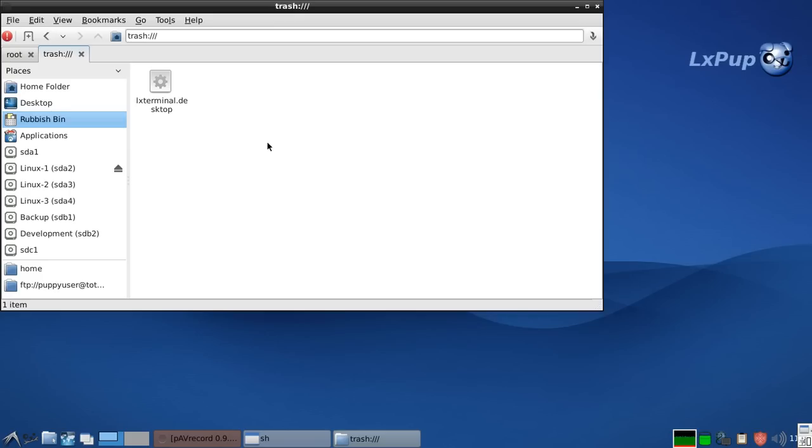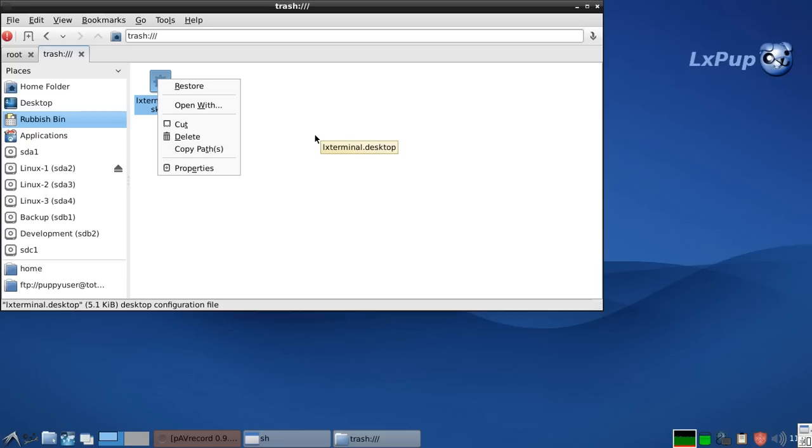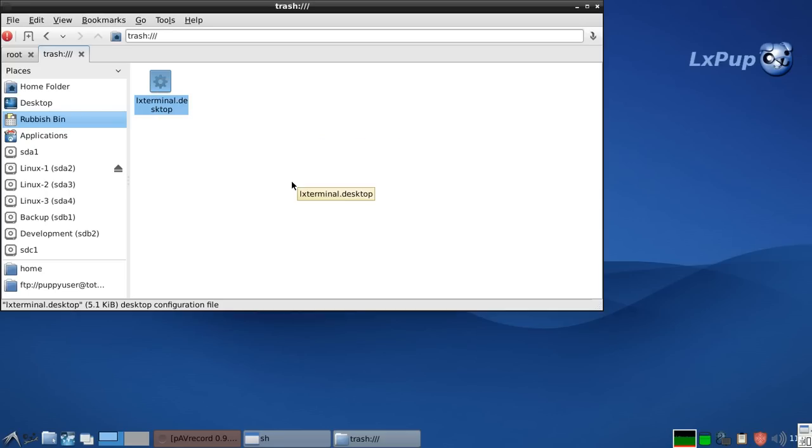And all in all, it's quite a nice file manager with quite a lot of different aspects to it. At the moment we've got no extra right click options enabled here. We'll enable some more later on and show you how to use those.